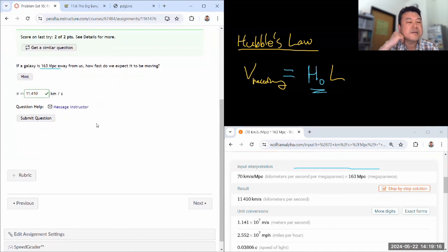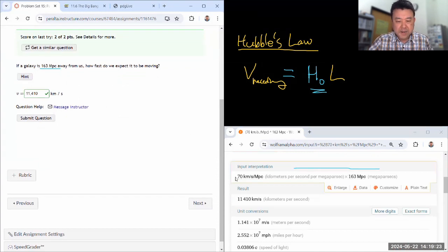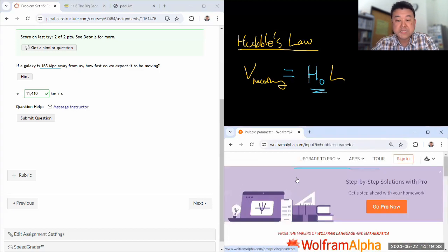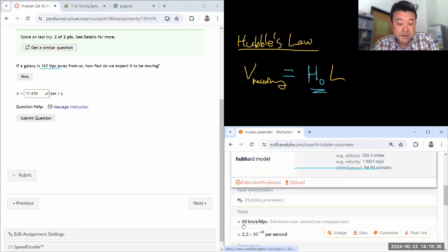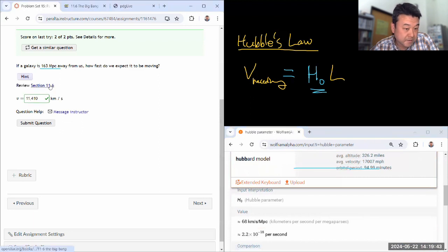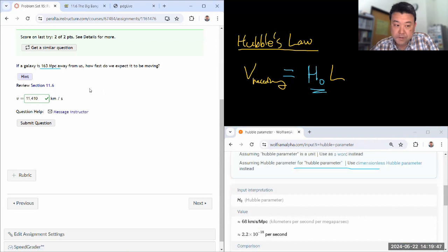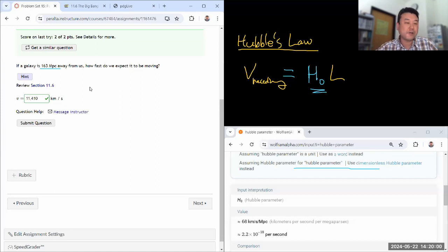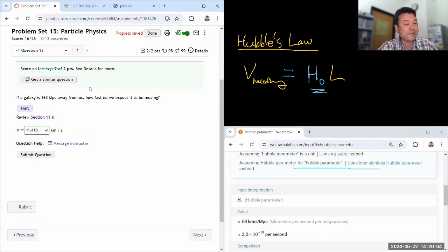I'll go in and fix the question so that it has a wider tolerance — maybe 20 percent — because the Hubble parameter gets updated. The most recent value is probably around 68 kilometers per second per Mpc, not exactly 70. So this needs greater tolerance, and I need to fix the link so it opens in a new window. This is the sixth question and this concludes all the questions for Problem Set 15. Let me know if you have any questions.